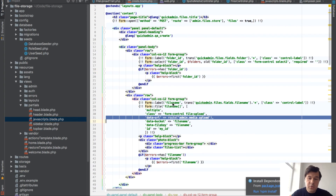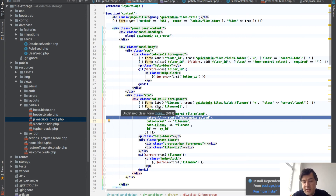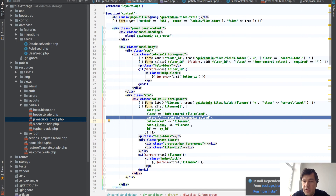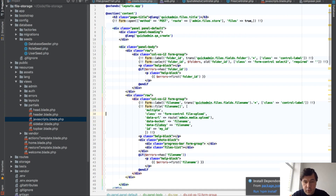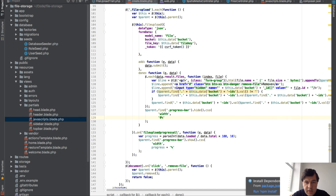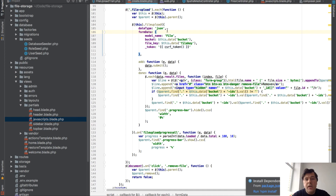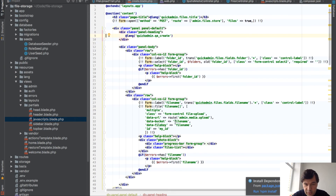In the files create blade file, that's a simple file upload field, but with data-URL and multiple attributes. Basically this is the URL — the route that will upload the files in Ajax form. At the end we use the jquery.fileupload library, and that actually goes back to this route: admin-media-upload.